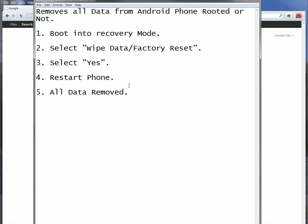In order to get a rooted phone, you're going to have to do it yourself. Your carrier provider will not root your phone for you.